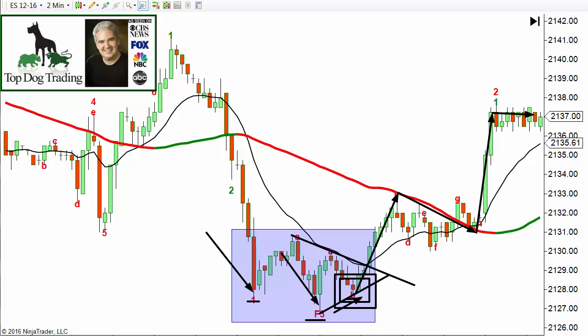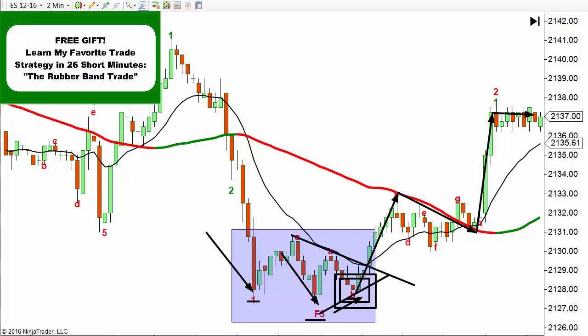You can get all five videos by clicking the image in the top left corner of the video, or if you're on a mobile device, click the little 'i' with a circle around it in the top right corner. If you're not watching on YouTube, there's a link below the video or an opt-in form on the side. Once you do that, I'll personally email you the videos including the Rubber Band Trade strategy.